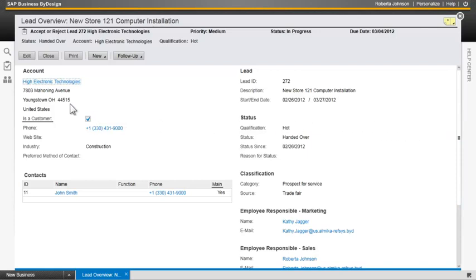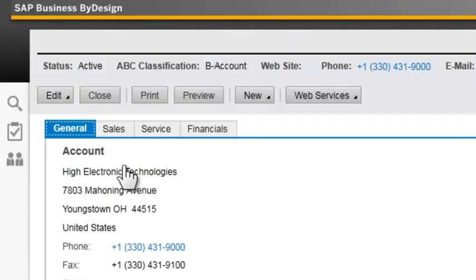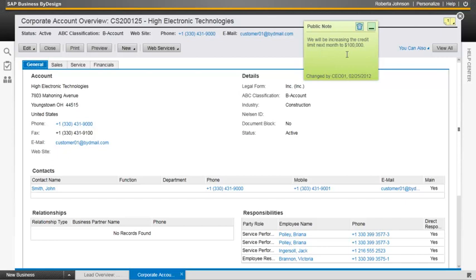Before accepting this lead, Roberta decides to drill into the High Electronic Technologies account. She immediately notices that there is a public note. We will be increasing the credit limit next month to $100,000 and this was sent by the CEO. This is an example of how you can have collaboration across the entire enterprise using sticky notes and the business task management system. She decides to take a look at the sales tab to get a bigger picture view of the account.